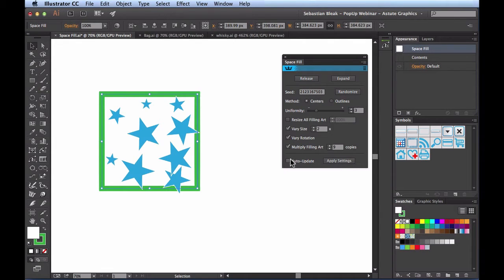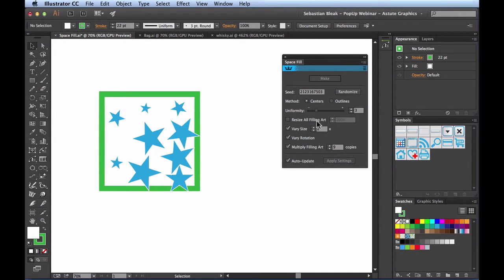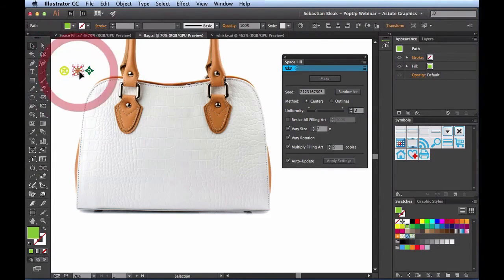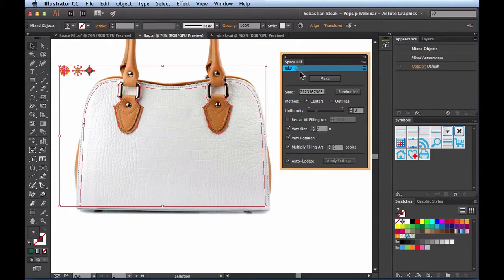Now I'm going to switch over to a different document to get into some workflow stuff. In the last document we were using just a single Space Fill object, but here I have three different objects ready to go, and they're going to fill in this larger container object. It knows to automatically use the larger object as the container with these three shapes as the fill.